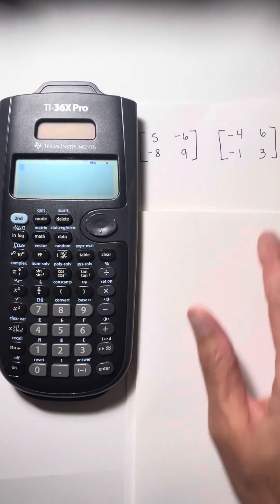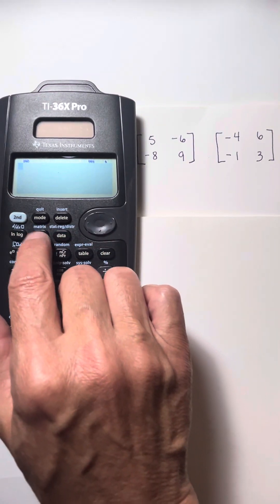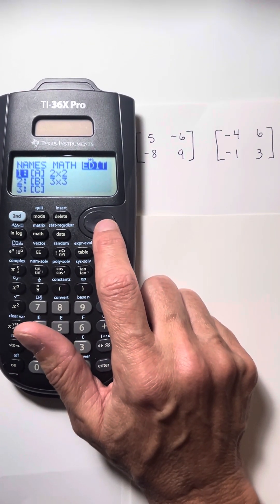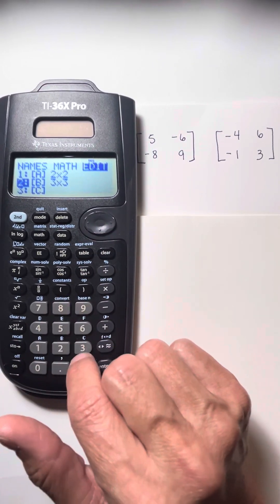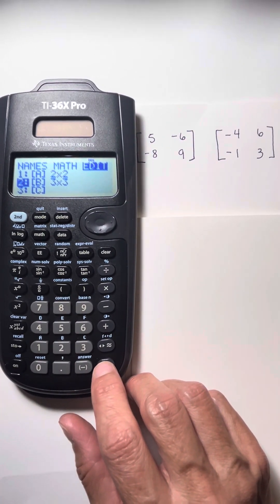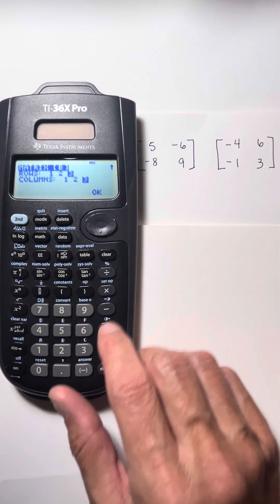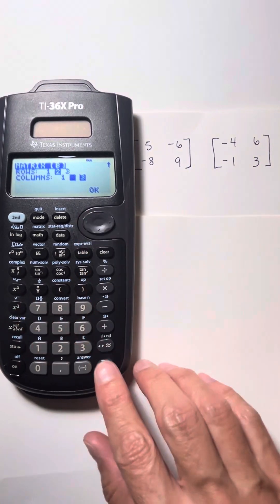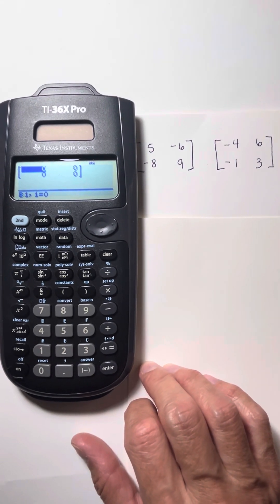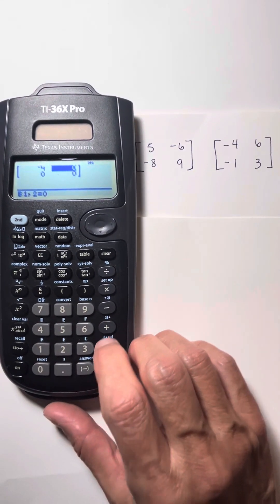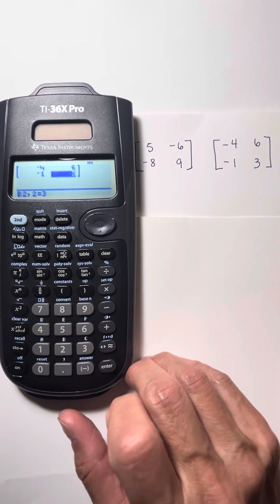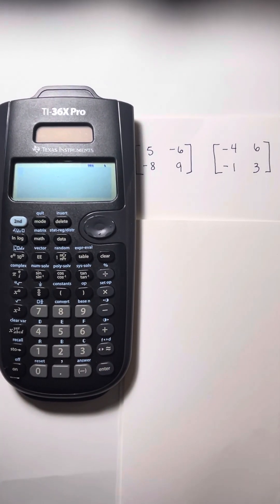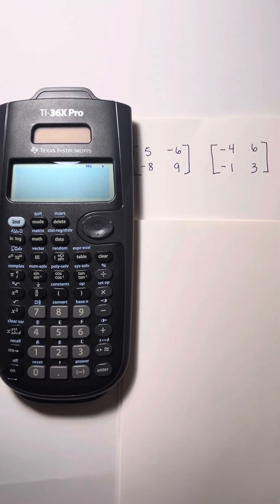We're backing out of it. Now we have to put in the other matrix. I'm going to do the same thing — press second, hit the math button to get into my matrices, and then this time I'm going to edit. I'm going over to edit and then scrolling down to choose matrix two. This is also a two by two matrix. I'm going to scroll to two for the rows and hit enter, and in the columns it's also a two. I input the values: negative four, enter, six, negative one, and three. Once I have all the values input, I'm going to quit. We can say the first matrix is matrix A and the second one is matrix B.